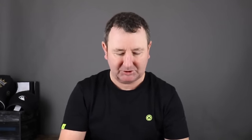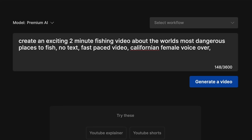We can stipulate male, female, even accent for the voiceover. Let's go for a Californian female voiceover — kind of like the Google Maps lady voice. Now for music, what kind of soundtrack do we want? We want some fast-paced music. Let's throw 'epic' in there — epic soundtrack.